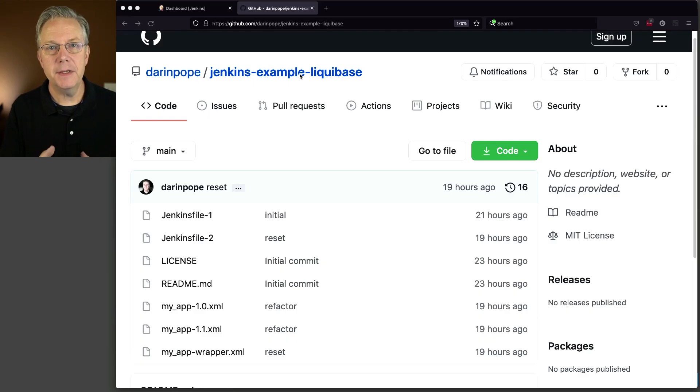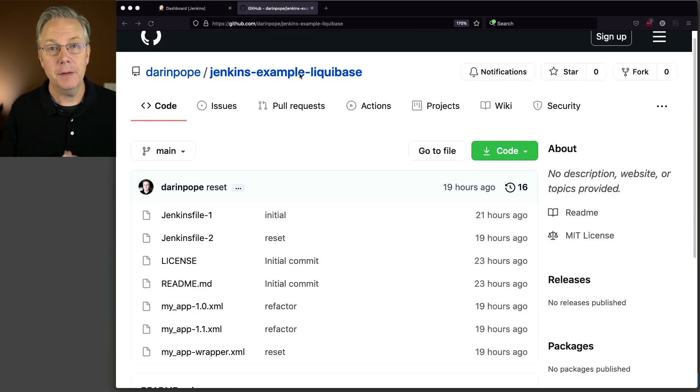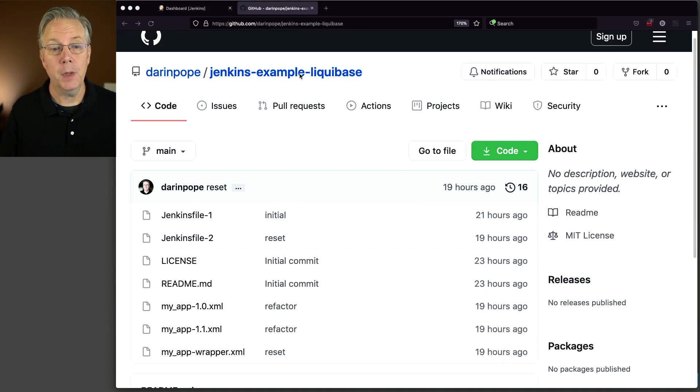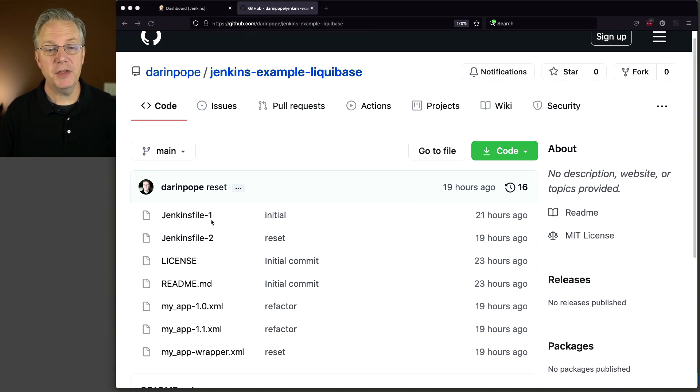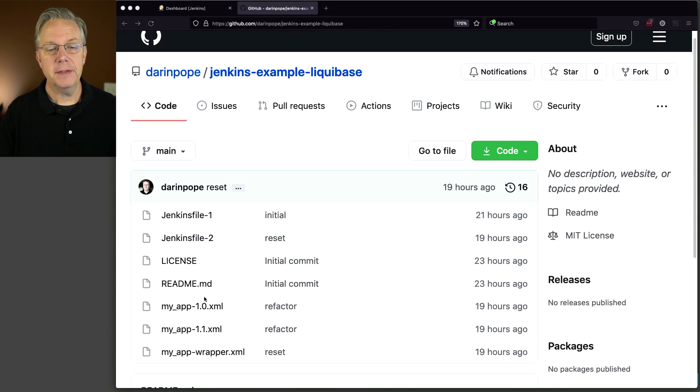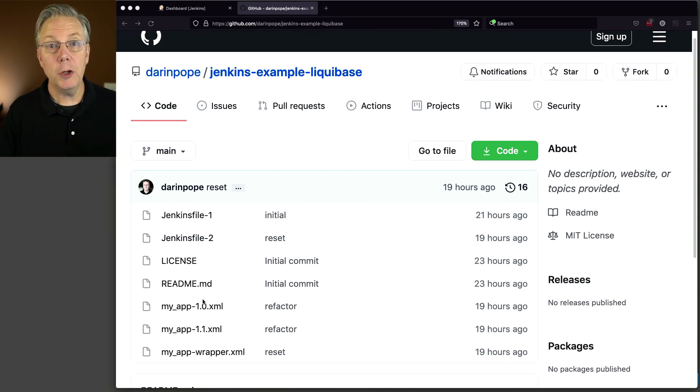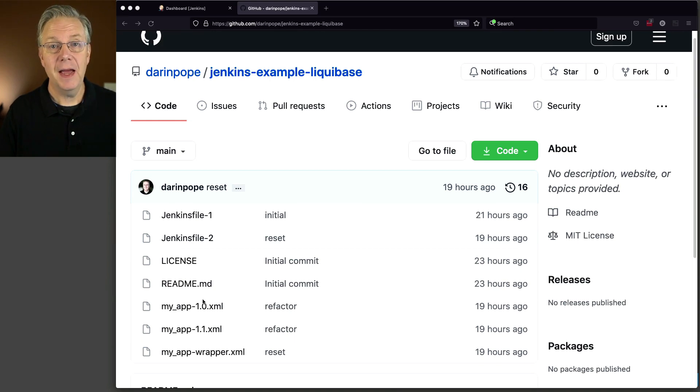And here is that GitHub repository. The link to this repository will be down in the description of this video. You can see here that we have a couple of Jenkins files and a handful of XML files that Liquibase will be using. We will look at the details of each of these files as we set up our jobs.